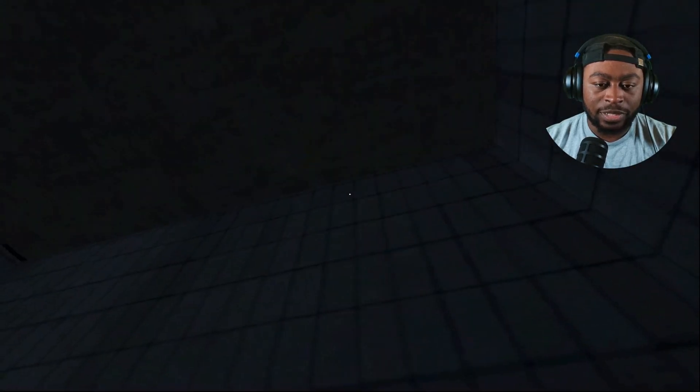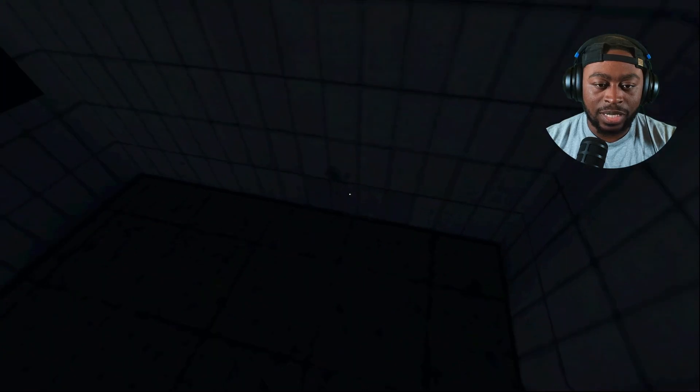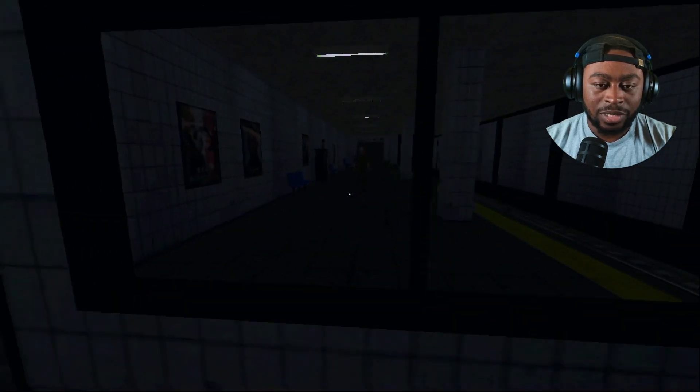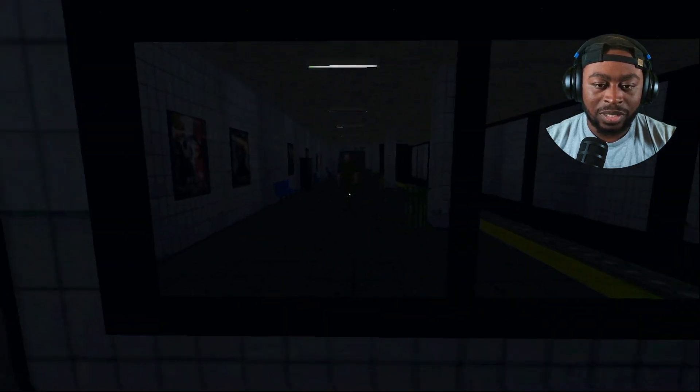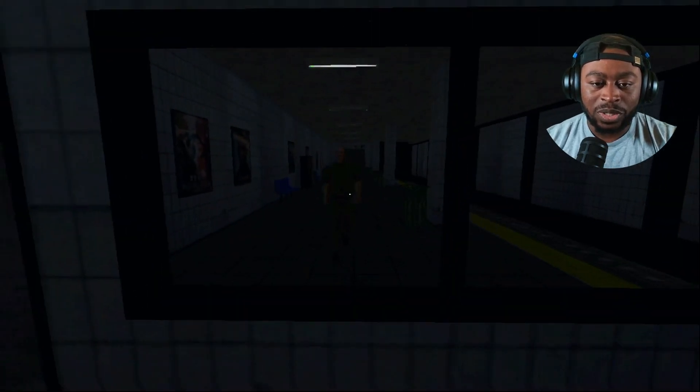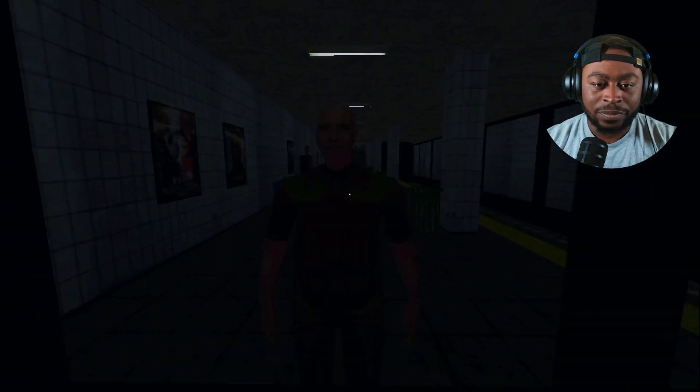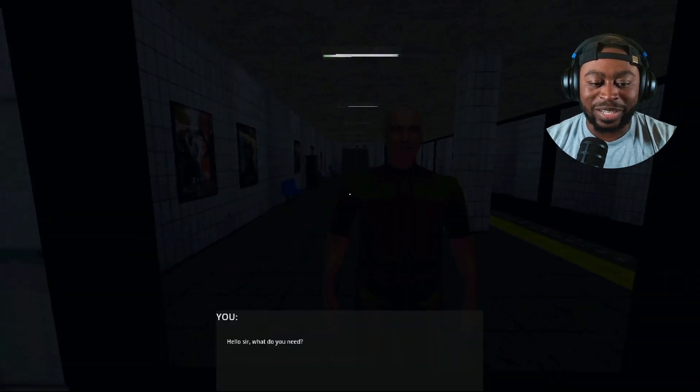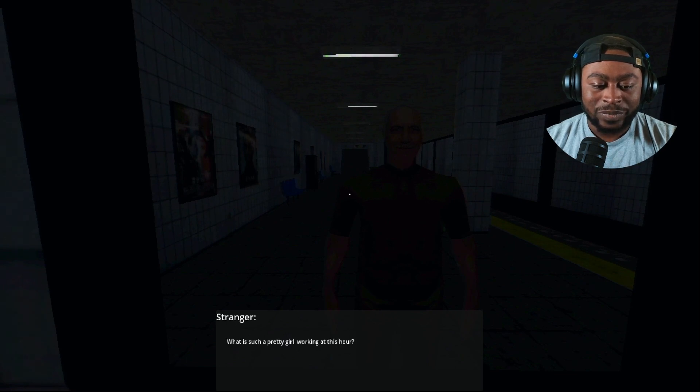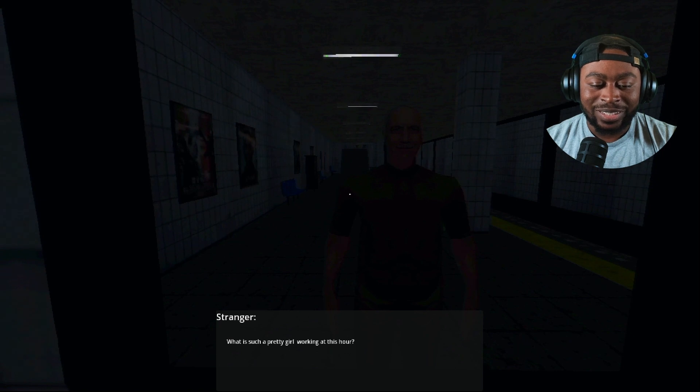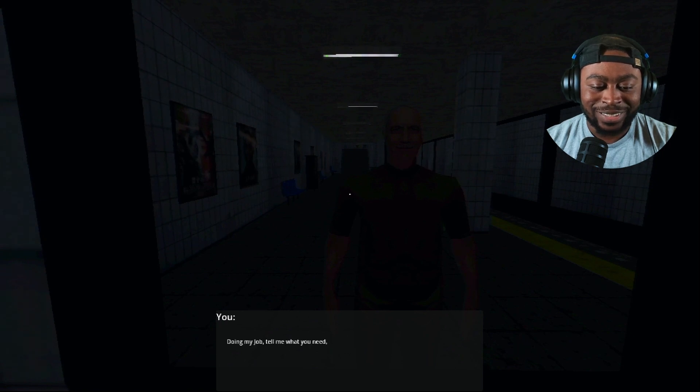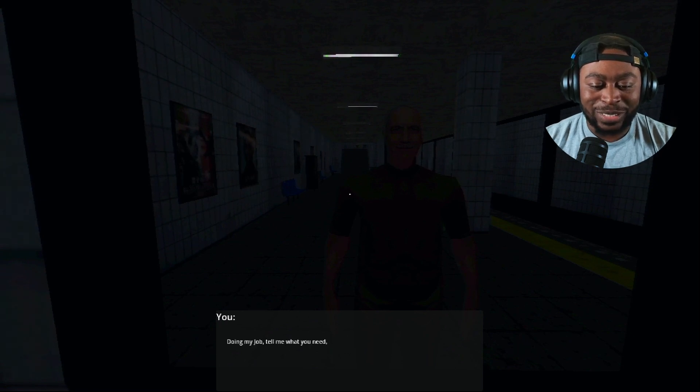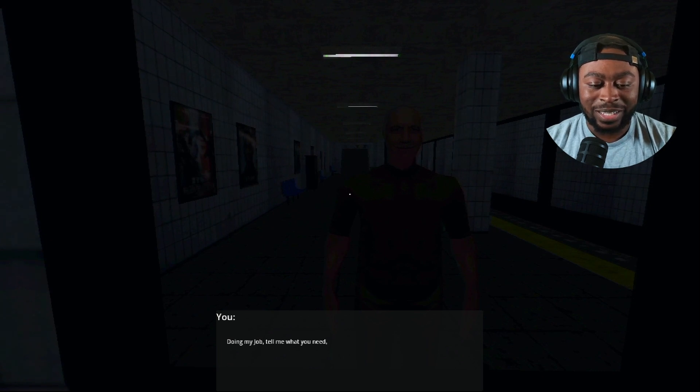It just throws me right in huh? No directions, no nothing. Oh that's cool, all right. What do you want? Why am I stuck in here sir? Oh that's a creepy smile. Hello sir, what do you need? What is such a pretty girl working at this hour? What? Doing my job. Tell me what you need. Yeah, what do you need pal?